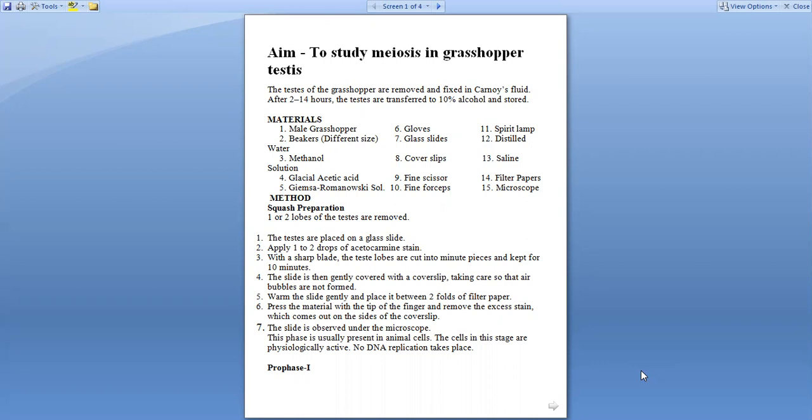First is to prepare a smear. One or two lobes of testes are removed and placed on a glass slide. Apply one to two drops of stain, that is acetocarmine stain, and with a sharp blade the testes lobes are cut into minute pieces and kept for 10 minutes. The slide is then gently covered with a cover slip, taking care so that air bubbles are not formed. Warm the slide gently and place it between two folds of filter paper. Press the material with the tip of the finger and remove the excess stain which comes out from the edges of the cover slip.